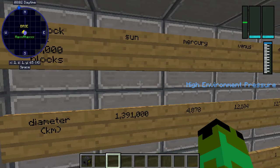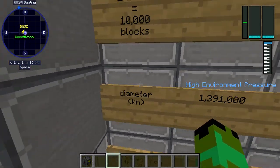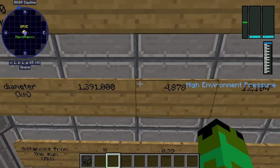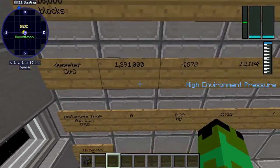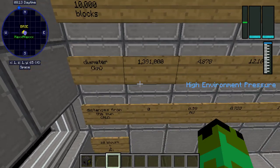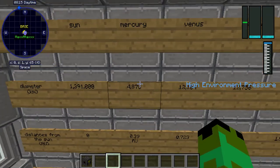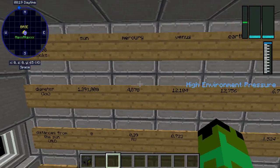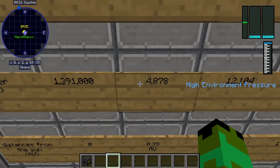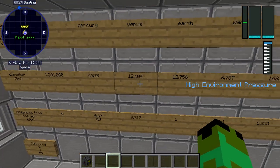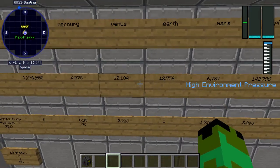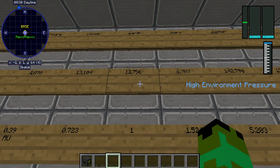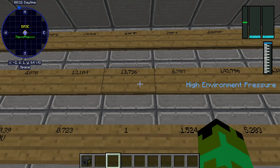The diameter in kilometers: for the Sun it is 1,391,000 kilometers. The diameter is halfway, right? For Mercury it is 4,878 kilometers. Venus is 12,104 kilometers. Earth is 12,576 kilometers.